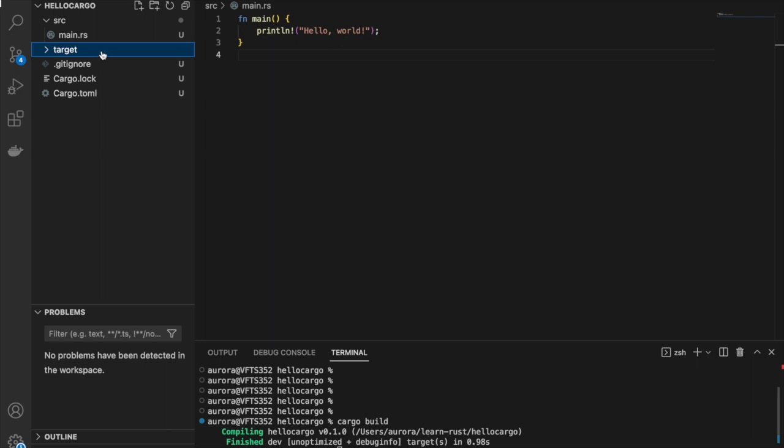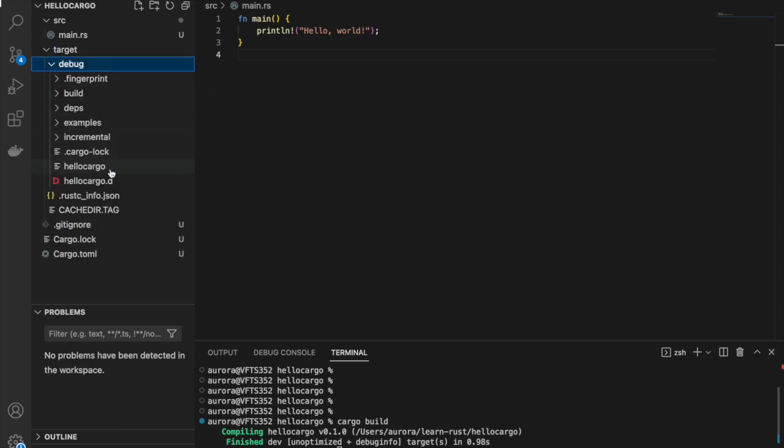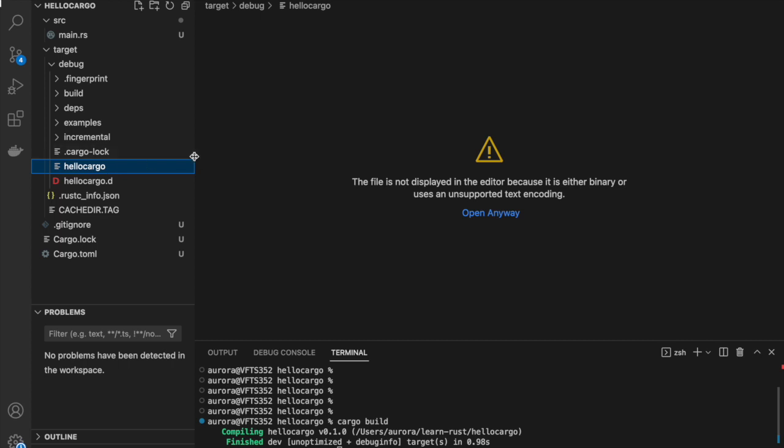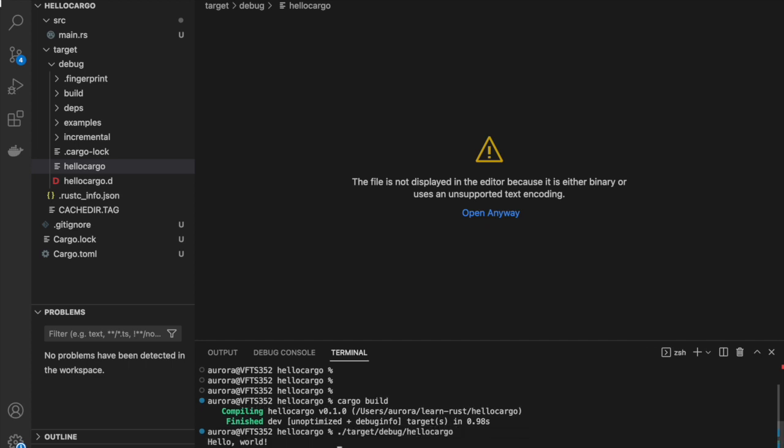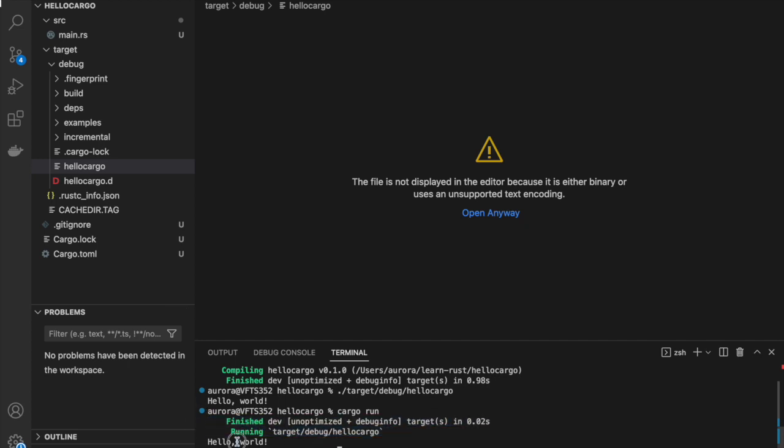Here we can see there has been created a new directory called target. And if we go into the directory debug, we can see hello cargo. This is an executable file and Visual Studio code cannot essentially read it. But we can try to run it. So if we run it by typing target debug hello cargo. Hello world runs. Amazing. To do both compilation and running the executable in a very simple way, let's do it by essentially running cargo run. Boom. You see here, all the things have been compiled and our program has run hello world. Amazing.